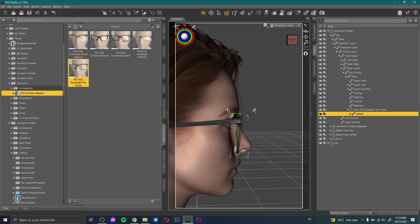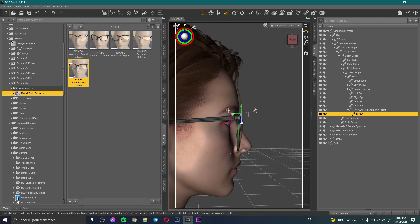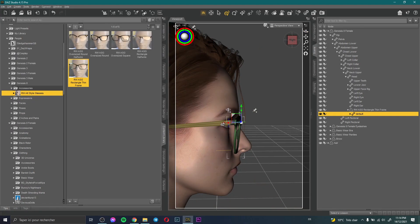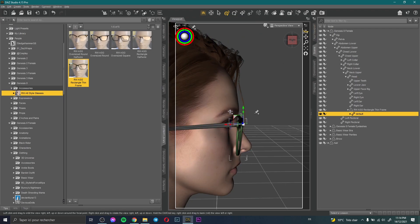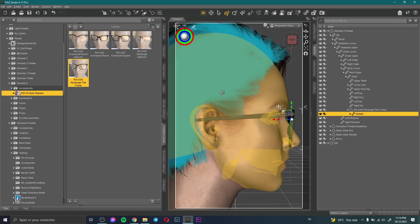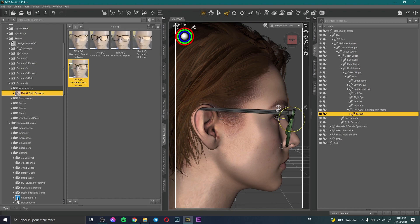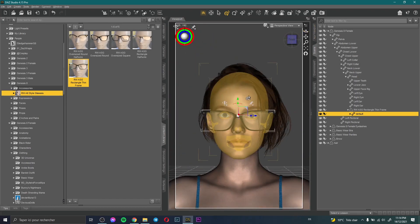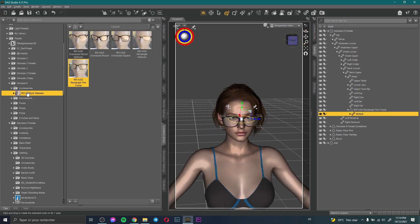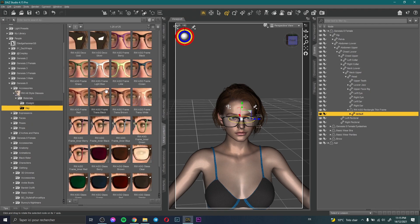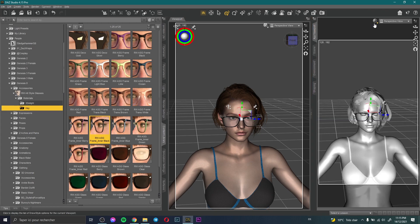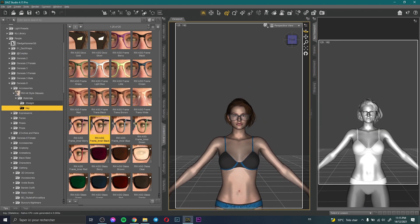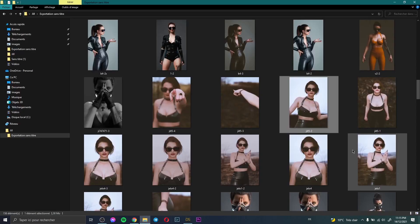To fix the glasses position, I select the glasses and adjust the values. I think it looks okay like that. Now I need to change the glass material — I set the color to black, then switch to Nvidia preview to see how the glasses look. It looks good.